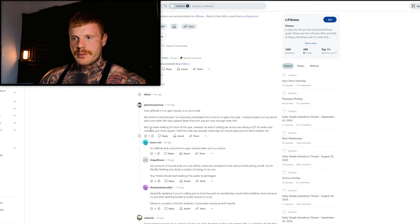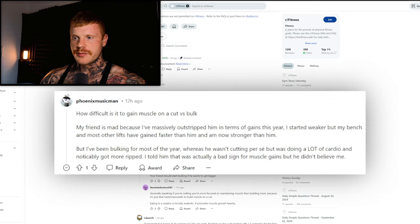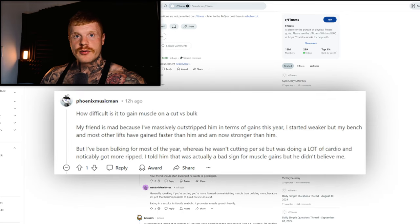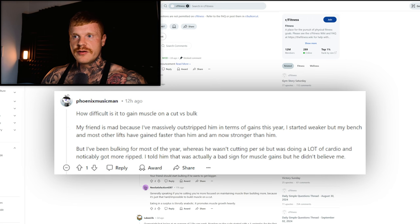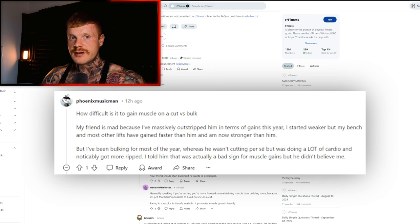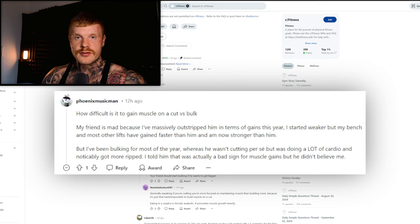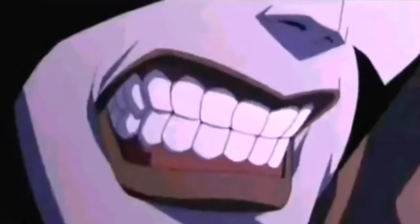First question on this thread: how difficult is it to gain muscle on a cut versus a bulk? Well, to answer this question, it's almost infinitely impossible unless you've just started some dose of performance enhancing drugs, and then it can be easier to leverage building muscle in a deficit because you have a secondary stimulus creating a massive surge of anabolism.